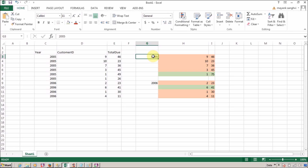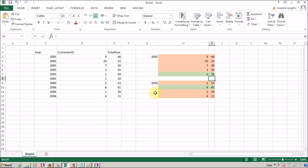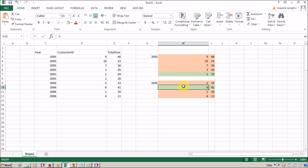In year 2005, customer ID 1 made the highest purchase. In year 2006, the highest purchase done by a customer is 41 and the customer ID is 6.